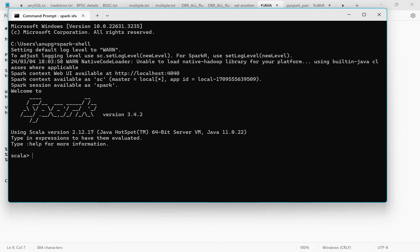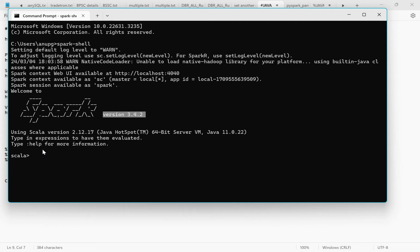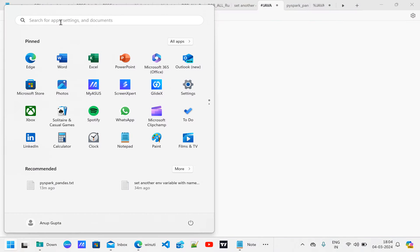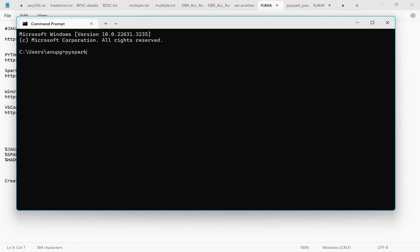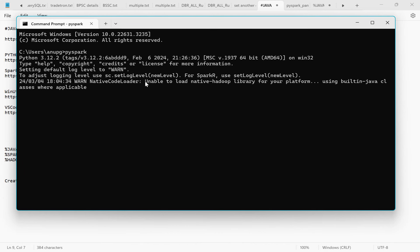Now you can see a Spark session has been created and we've successfully installed Spark — version 3.4. The spark-shell opens in Scala by default. Since we are not working in Scala, close that terminal. Reopen the terminal and type 'pyspark' — it will show the Python version and launch PySpark, where you can write Python code with Spark 3.4.